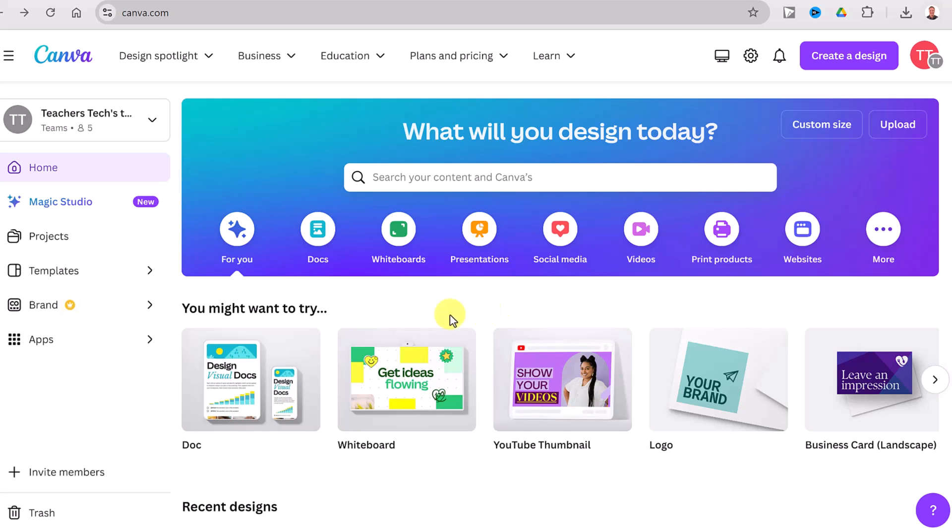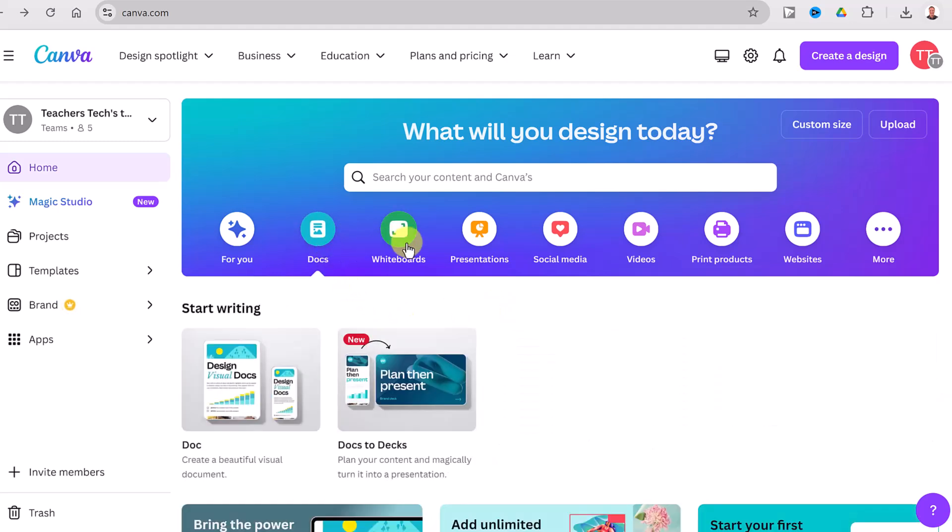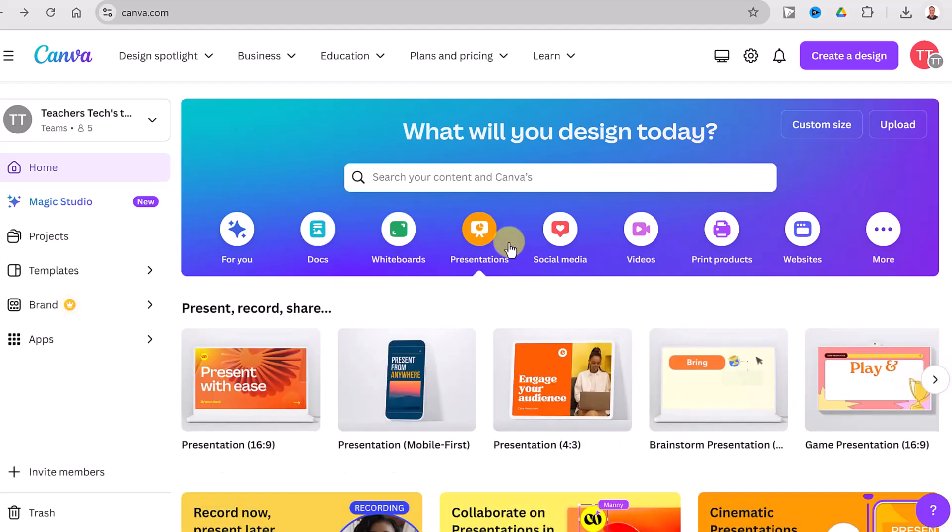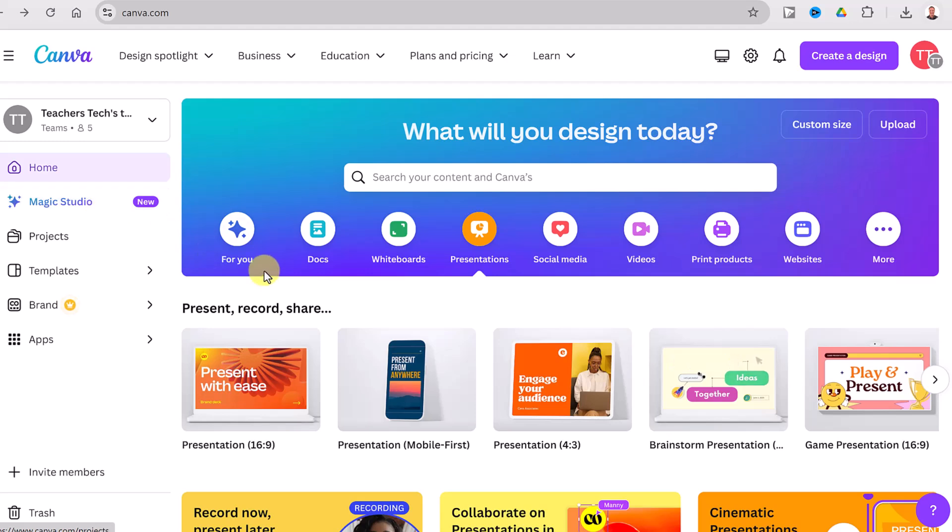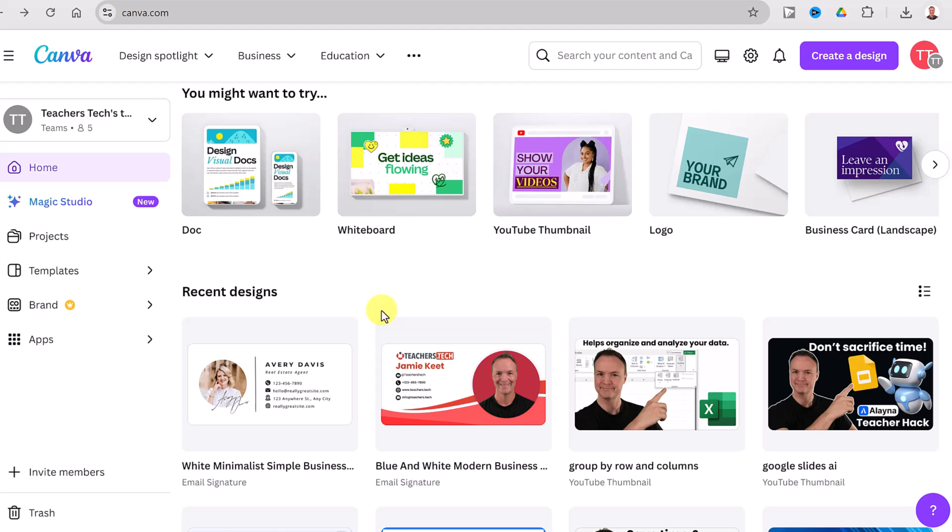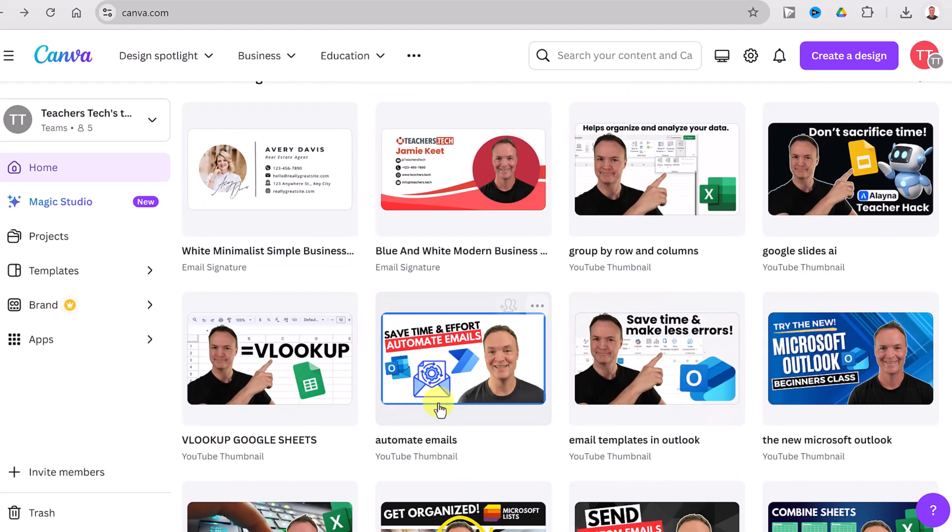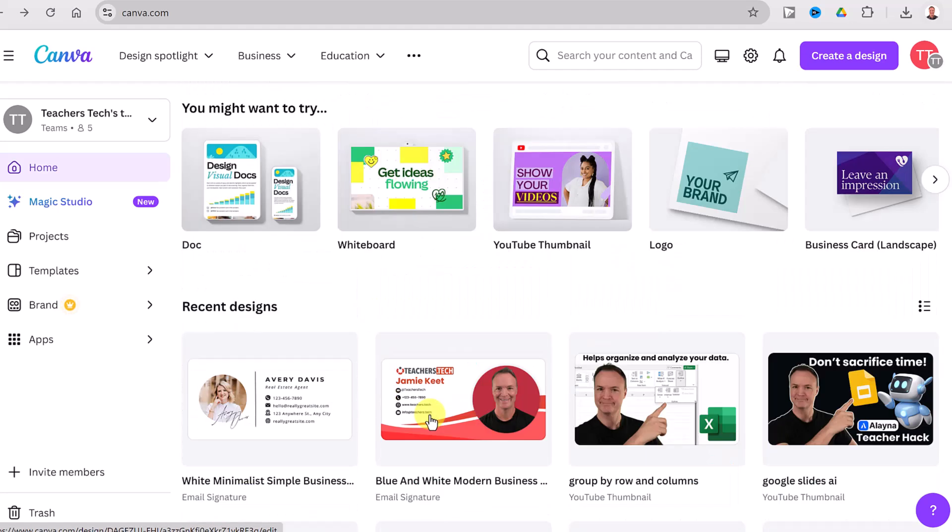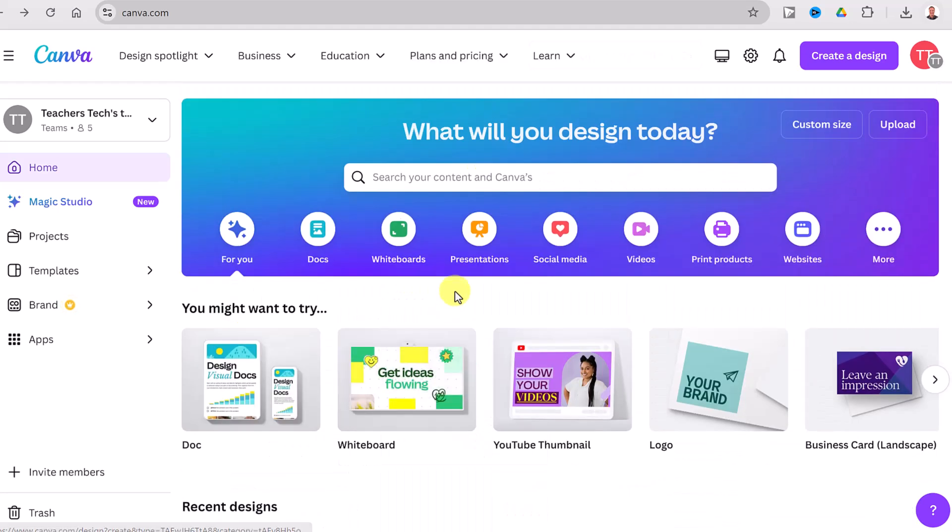If you haven't used Canva before, it can create so many different things from documents, whiteboards, presentations, video editors, it has AI built into it. And the other thing is all your creations will get saved inside of Canva. So you can access it from any device, even mobile. You could put the app on and the experience will be the same, but we're creating an email signature here today. So I can go ahead and search for that.